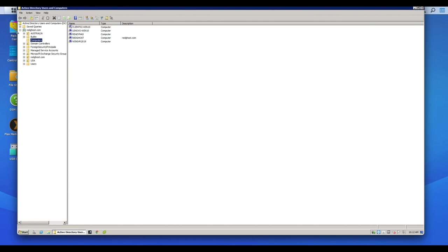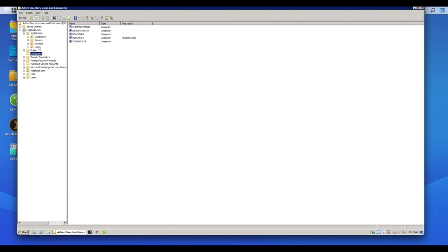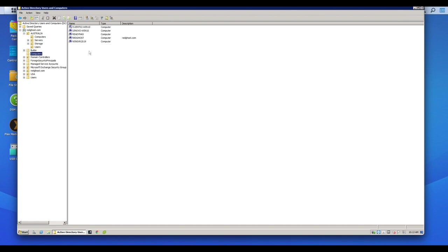And I've got a number of OUs or essentially the folders, they're called organizational units, or I've got computers and servers and storage devices and users all configured within here. So say here are some users in here, here are some computers, etc. Here's some other computers.